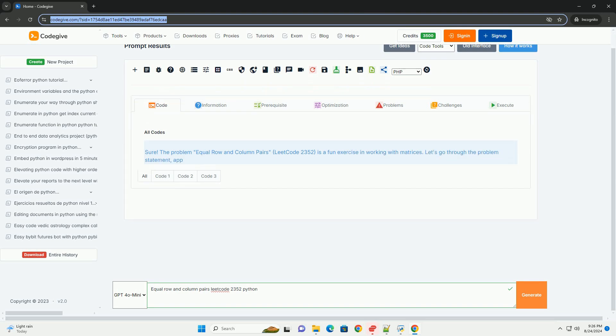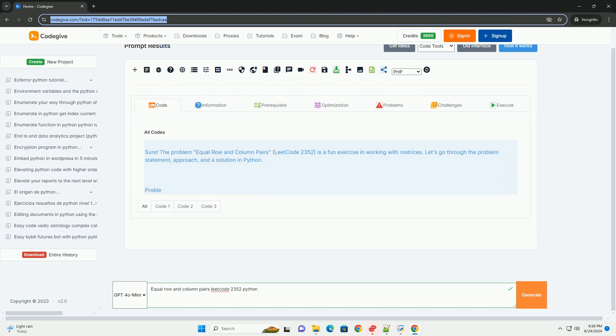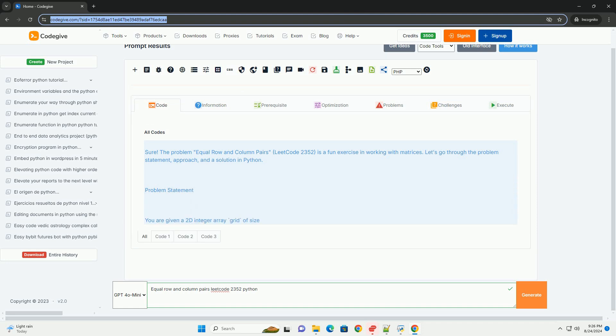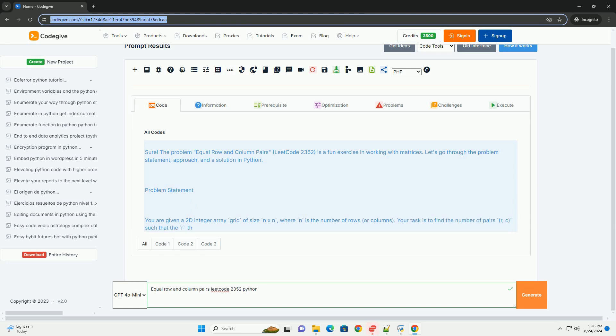The problem equal row and column pairs, LeetCode 2352, is a fun exercise in working with matrices. Let's go through the problem statement, approach, and a solution in Python.